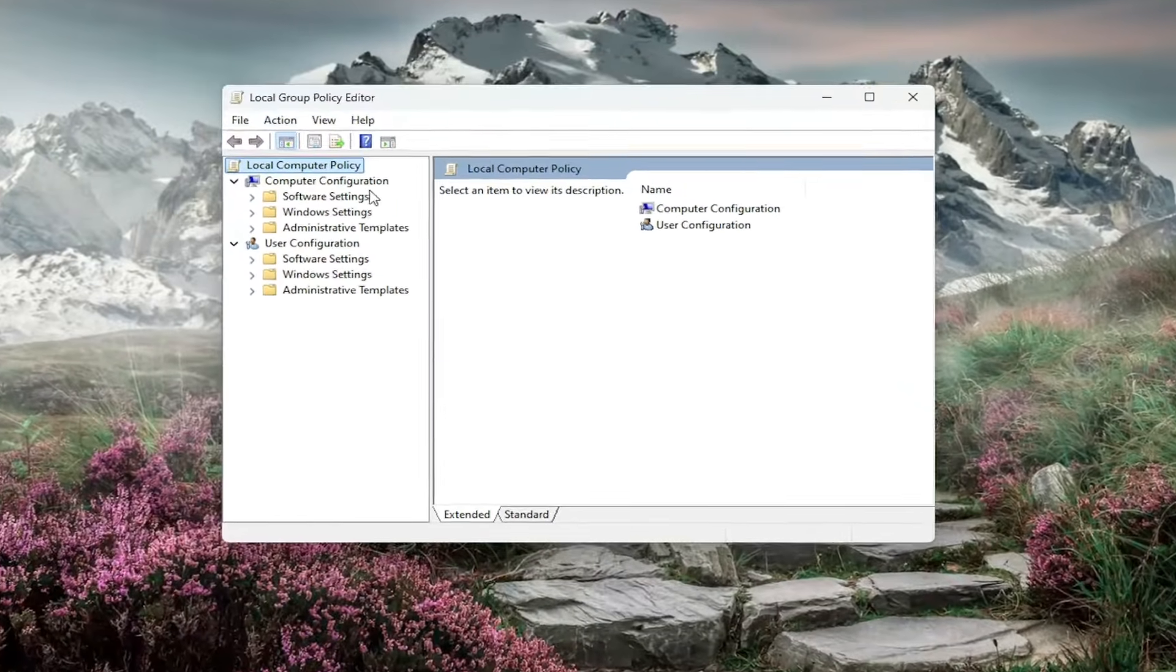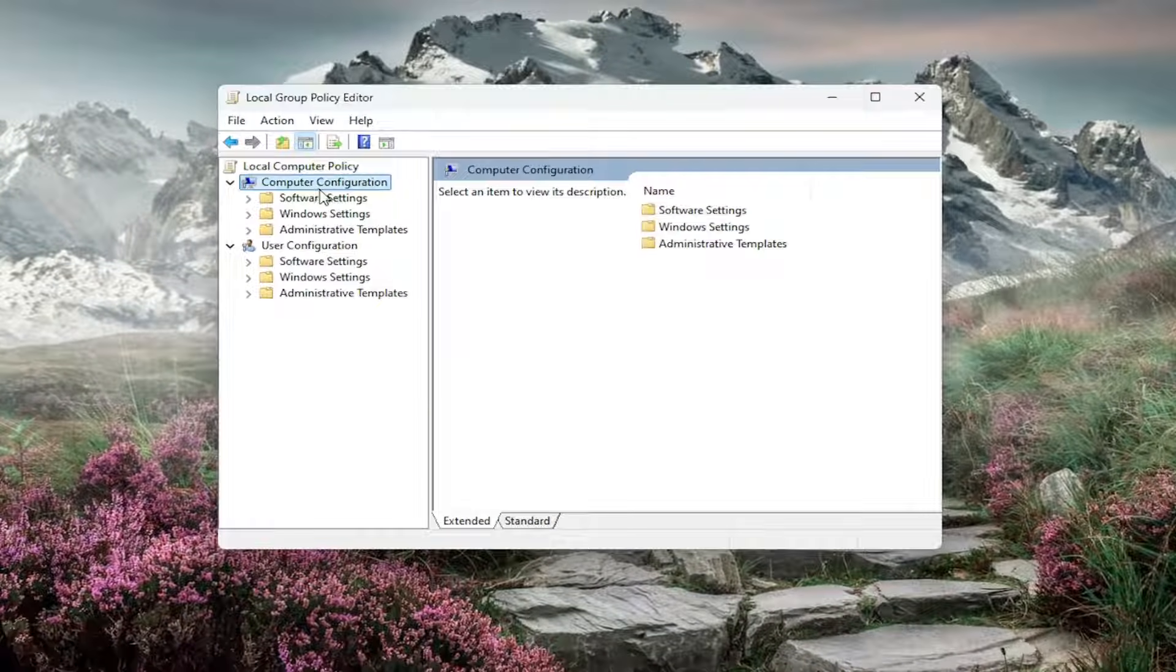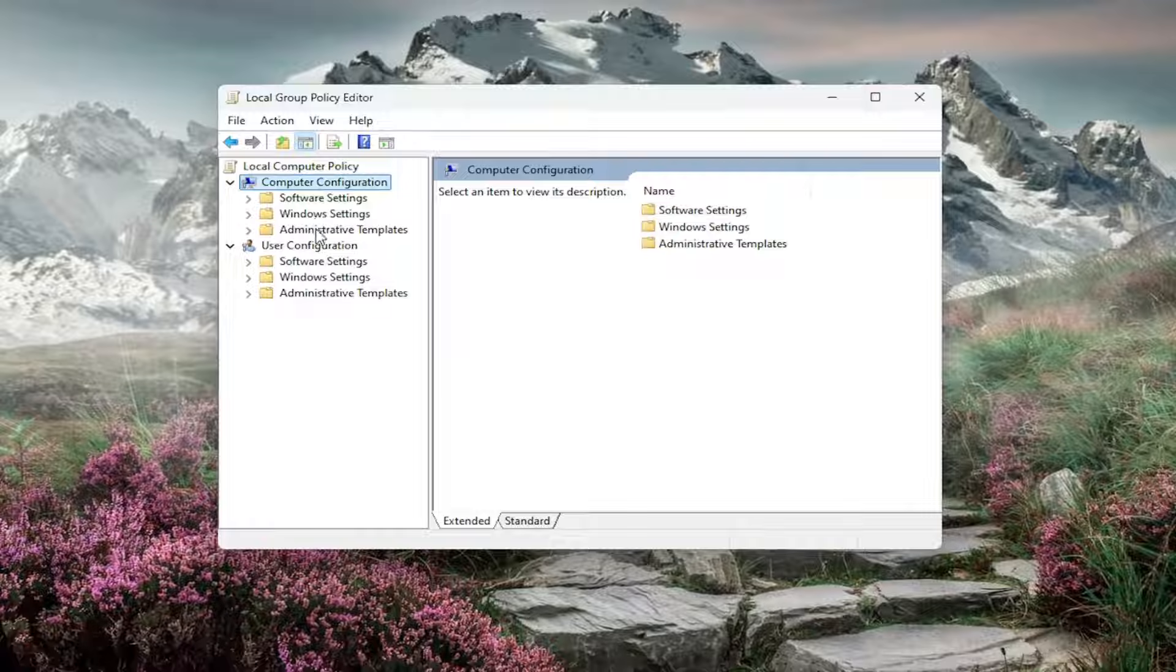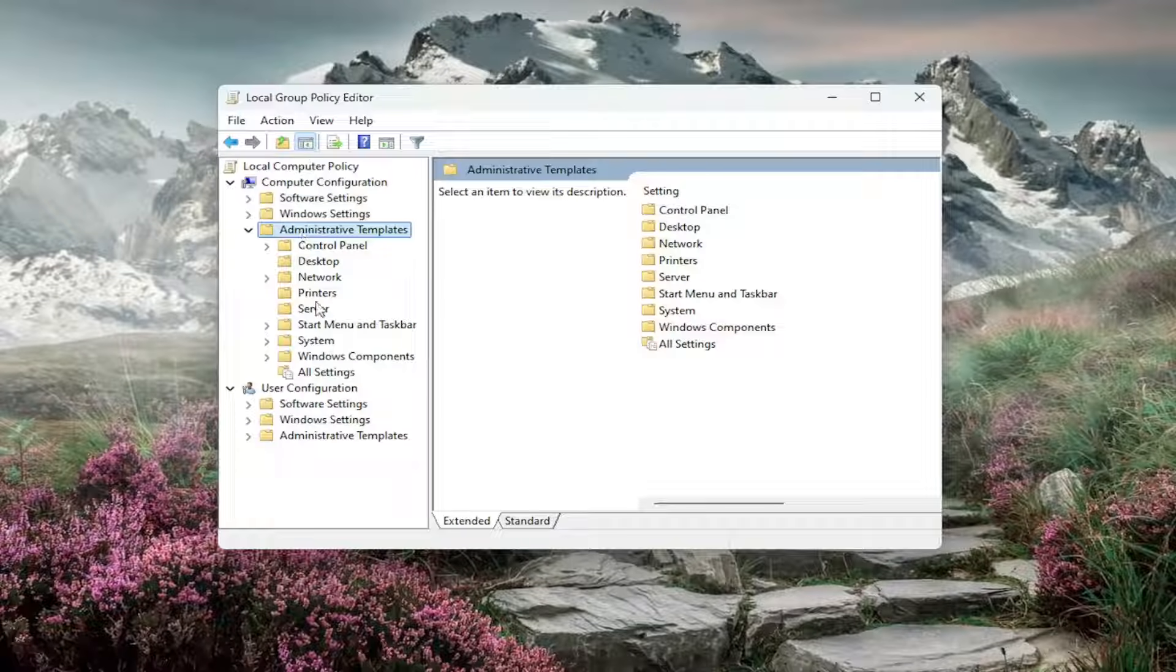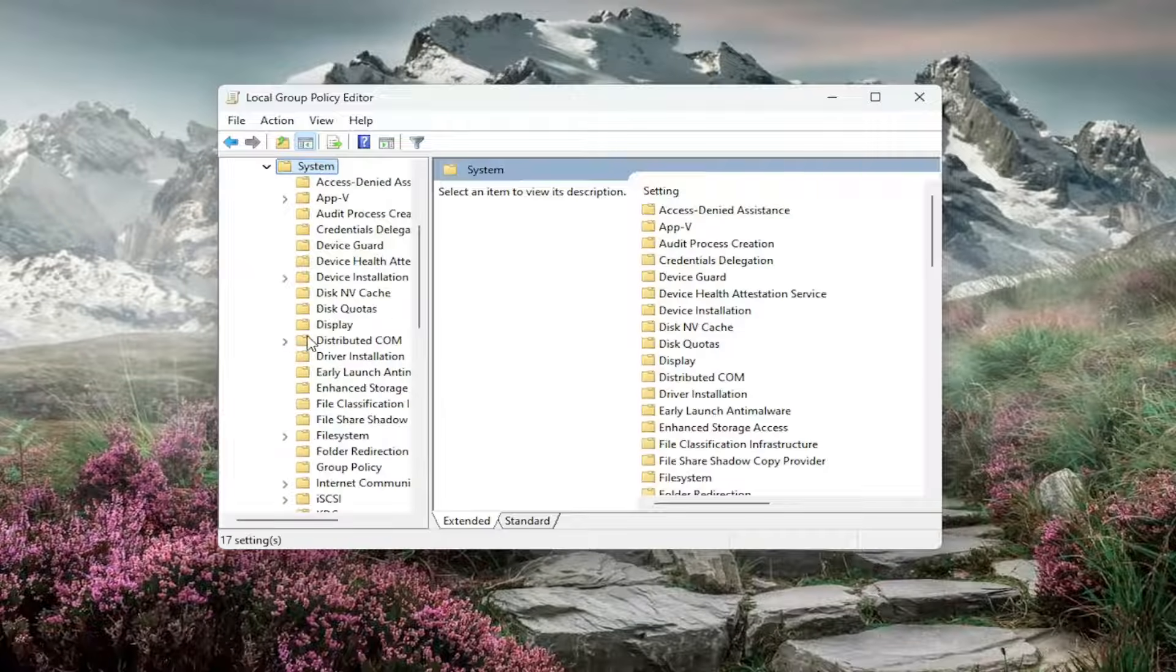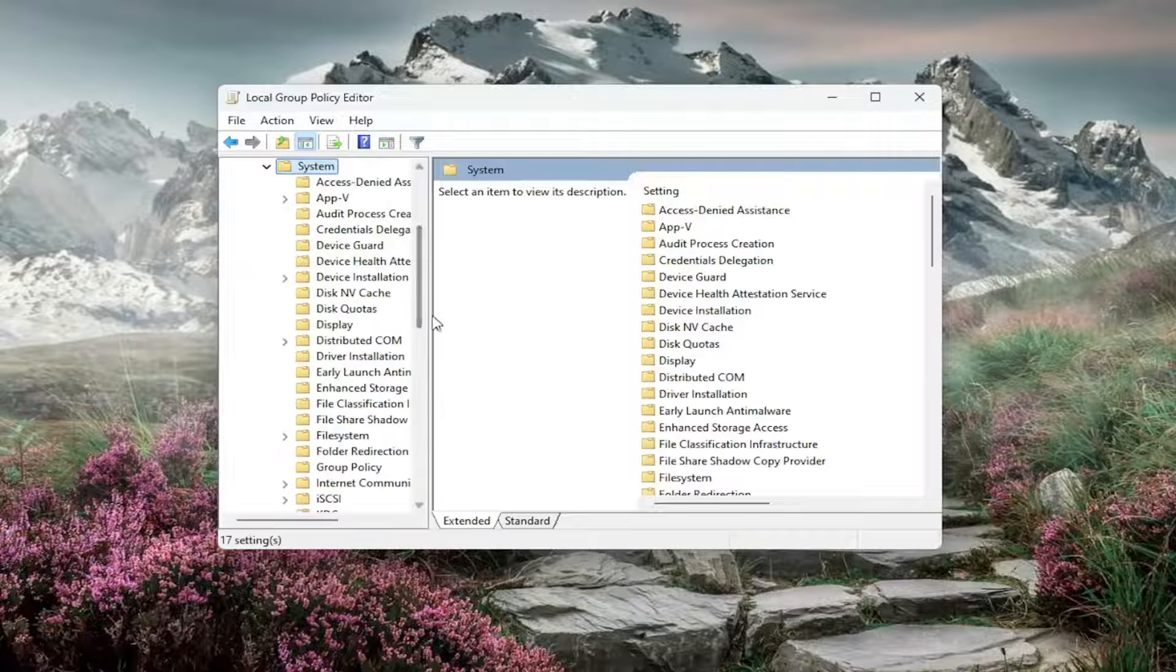On the left side, you want to double click underneath computer configuration where it says administrative templates. Double click on it. Go down to system and double click on that as well.